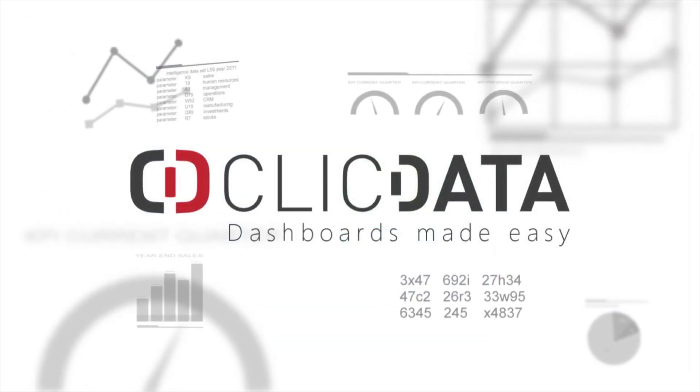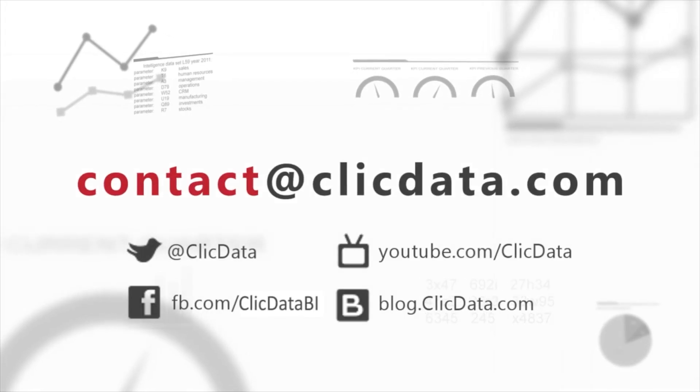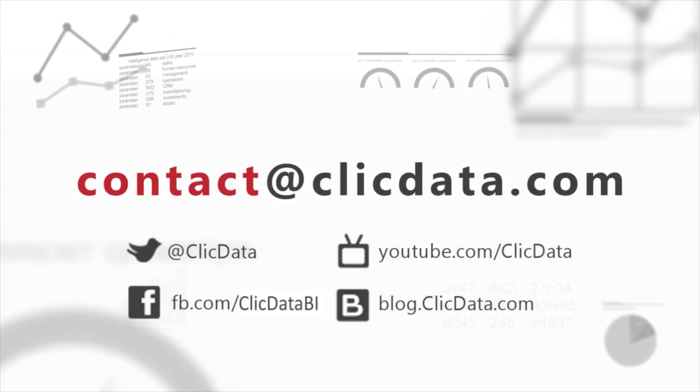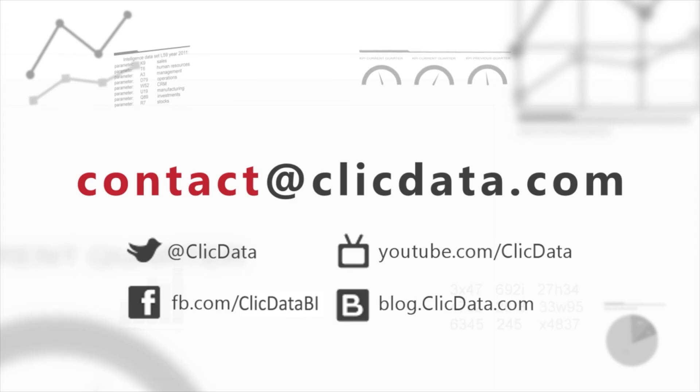If you require additional help, do not hesitate to contact support at clickdata.com. Thank you and happy dashboarding!